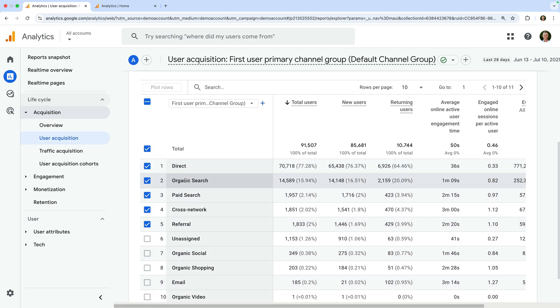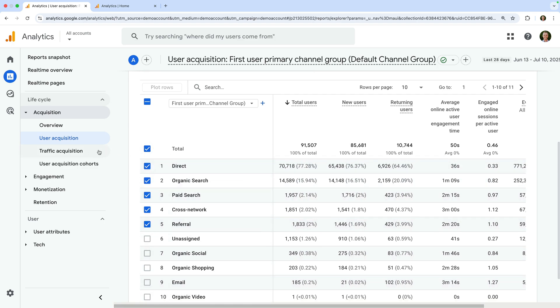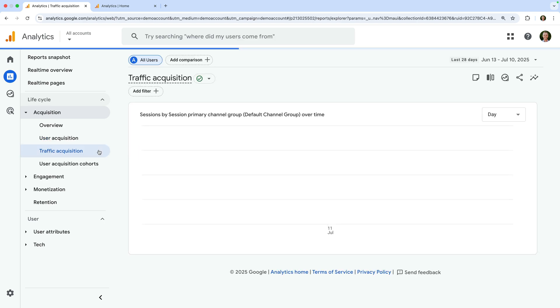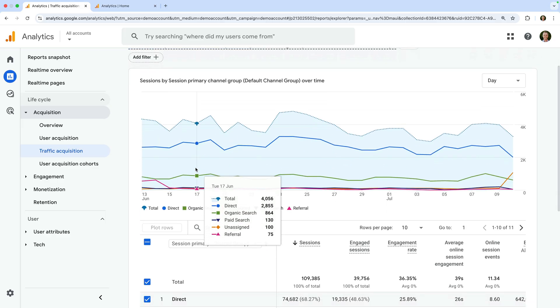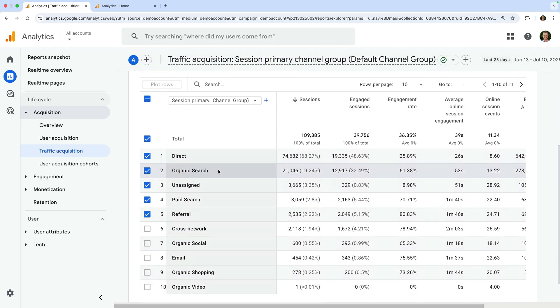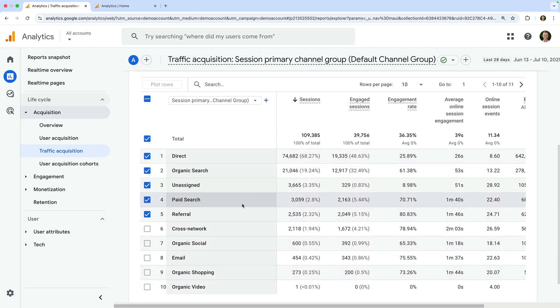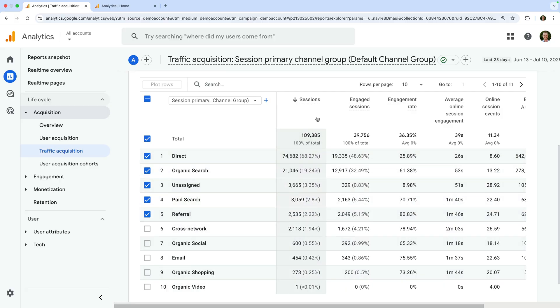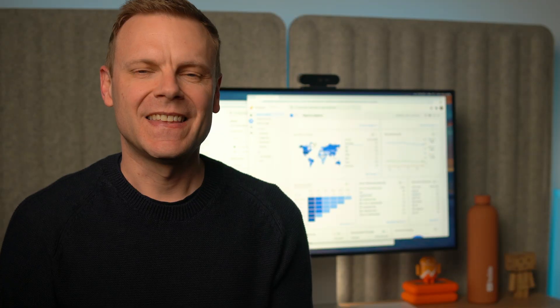The traffic acquisition report shows you how people found your website to start each of their sessions. So this report goes beyond the very first time they found your website, which we saw in the user acquisition report. Since the report focuses on sessions, we can see more session-based metrics in the table.